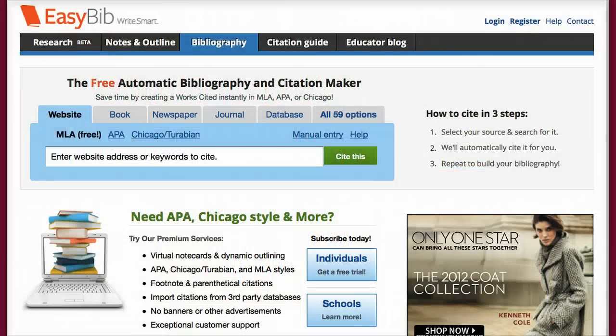Hi everyone, this is Mrs. Porter, your school librarian, here today to teach you how to use EasyBib Citation Maker and Google Docs to create a Works Cited page for a research paper or any project that requires one.